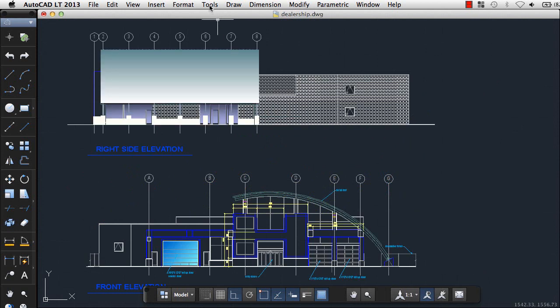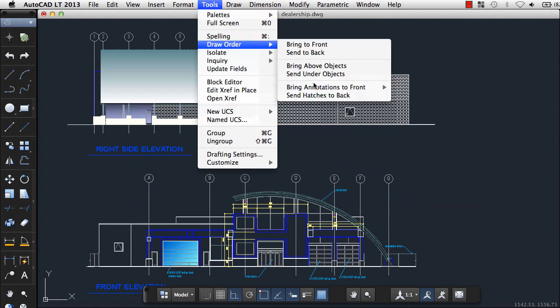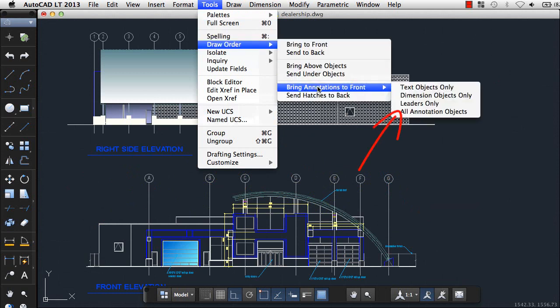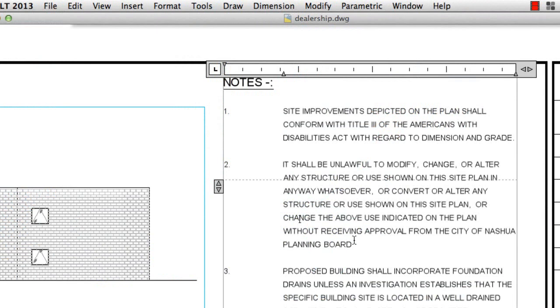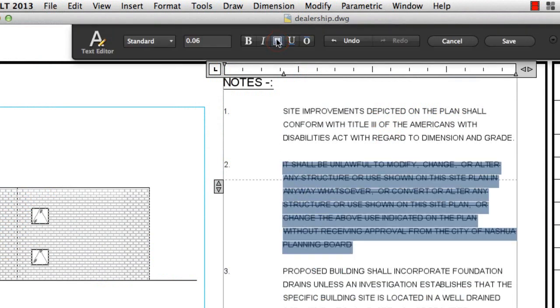As part of our annotation enhancements, we've added a Leaders option to the Text to Front tool, and you can now apply strikethrough formatting for multi-line text.